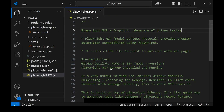Playwright MCP is very useful to find locators without manually inspecting or recording webpages. In our previous video, we used Playwright Codegen or the record feature to find locators. This is similar, but the key difference is that Copilot cannot interact with the webpage directly — when you give instructions to Copilot chat, it can only generate based on its existing experience. This is where MCP comes in: Playwright MCP acts as an agent, interacts with the webpages, finds the locators, and then Copilot uses those locators to generate the test case.